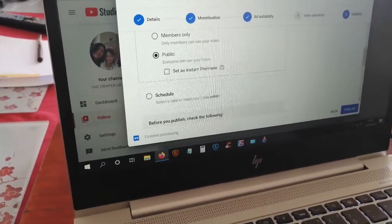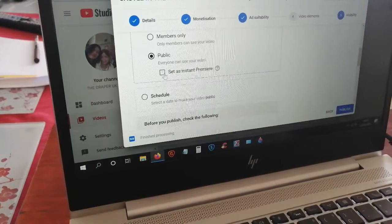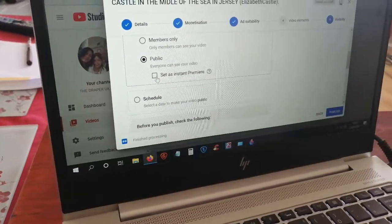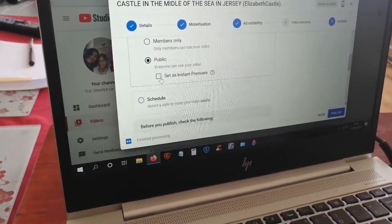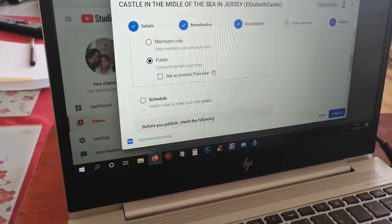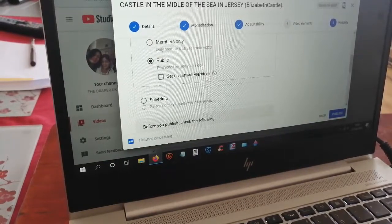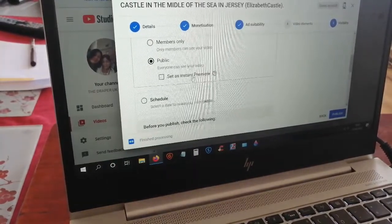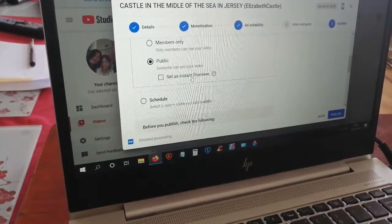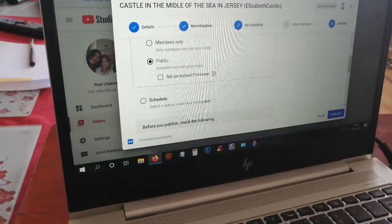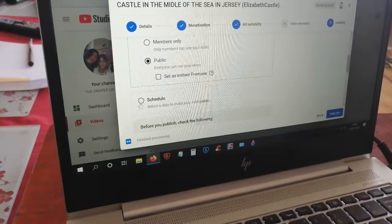Now, is it an instant Premiere? You don't have to do an instant Premiere — you can also schedule it. 'Instant' means you premiere straight away right after this, but you can put a schedule instead. Click 'Schedule'.